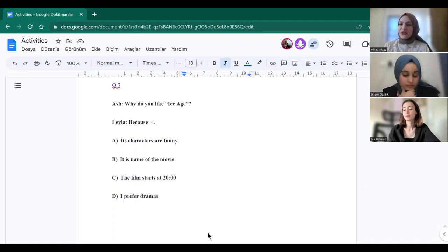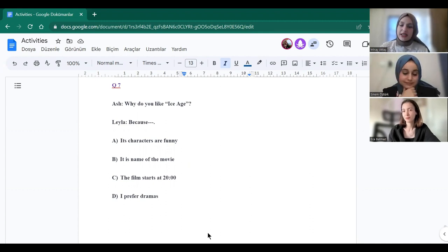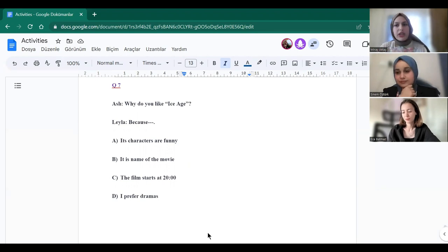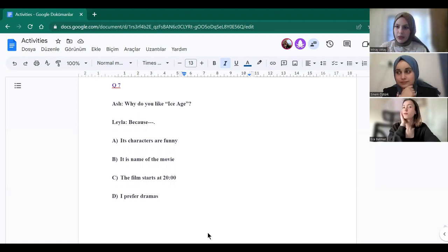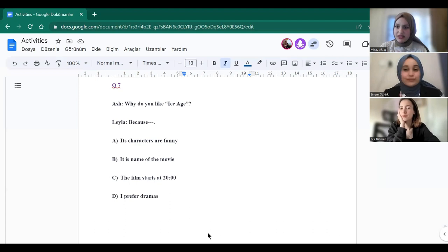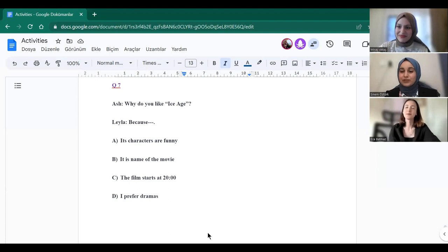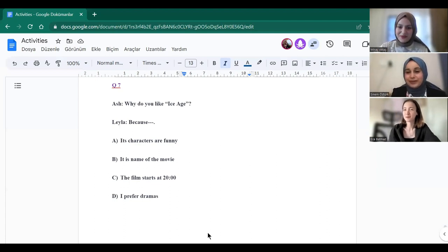Thank you for participating. For homework, I want you to write short sentences about your favorite movie and why you like it the most, okay? Okay. Do you have any questions? No? Okay. Have a great day. Thank you. Bye-bye. Bye-bye.